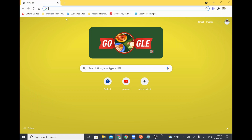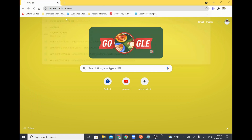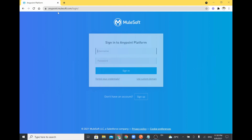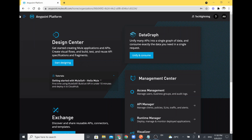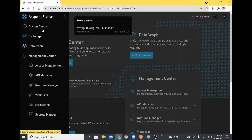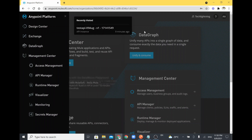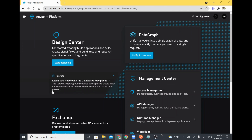In this video we are going to see how to access the Anypoint Platform API components through API. I'll just log into my Anypoint Platform. Once you log in you will be able to see the list of applications, APIs, and other details from this particular Anypoint Platform, which is our control plane.